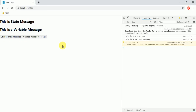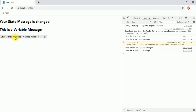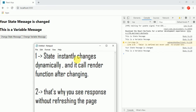Now when I click on the change state message button, see what happens — as I said, state instantly changes. Here the state instantly changes. This is the state message: your state message is changed.